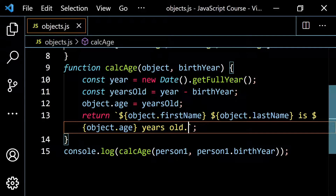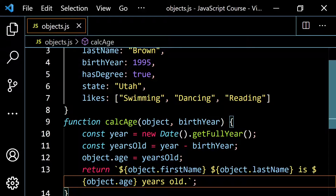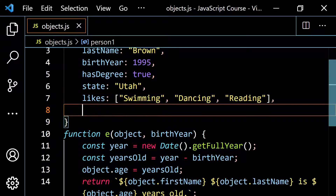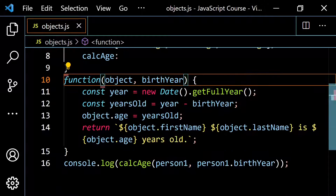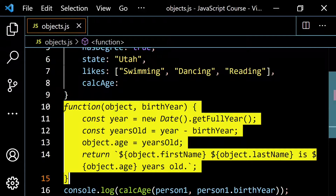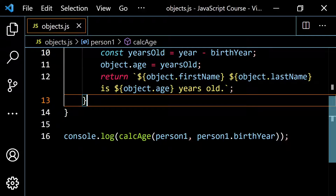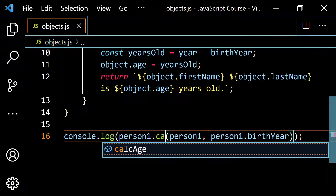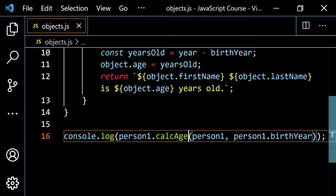Now if I want to put this inside of the object, I'm really not going to have to change that much. What I would do is take this function name — let's cut this away, put a comma, and then for the name I'll put calc age — and I'll get rid of the function name since it's now a function expression. So basically if I wanted to call this now, instead of calling calc age, I would want to do person one dot calc age. And if I clear this and run this, I still get Jennifer Brown is 26 years old. We have just created our first method.